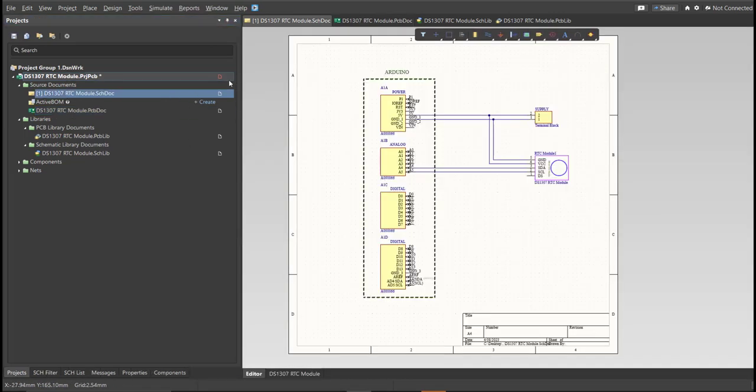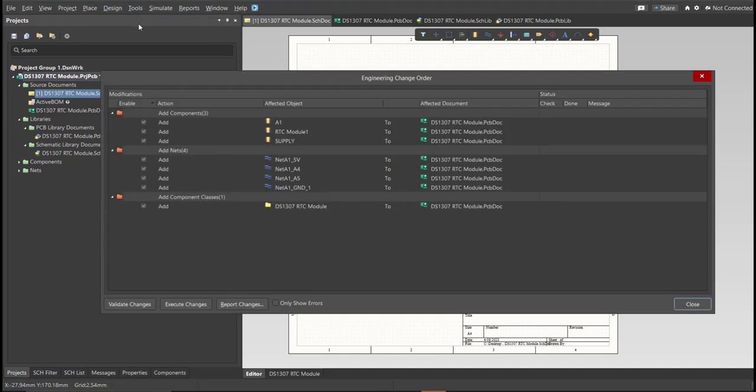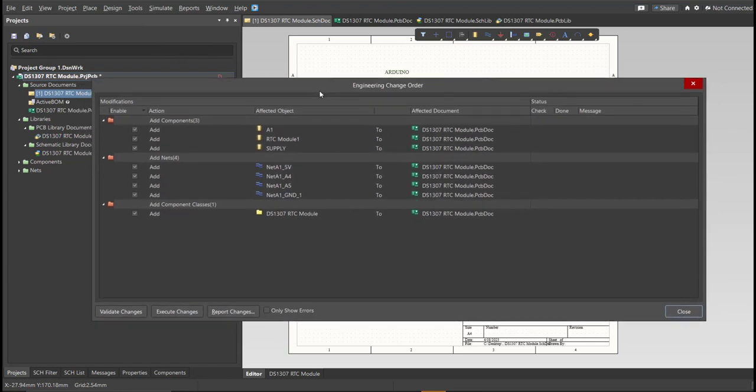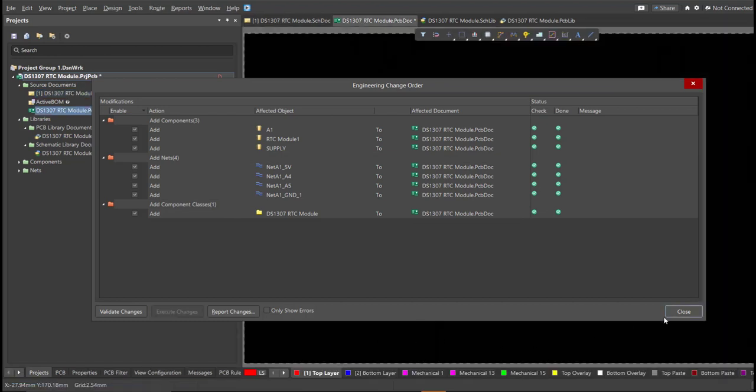Now, we can perform Engineering Change Order. Click on Design, then Update PCB Document. Now, the Engineering Change Order dialog box will appear, and it will show all the components, nets, and classes that we'll add on our PCB. Just click on Validate, then Execute.